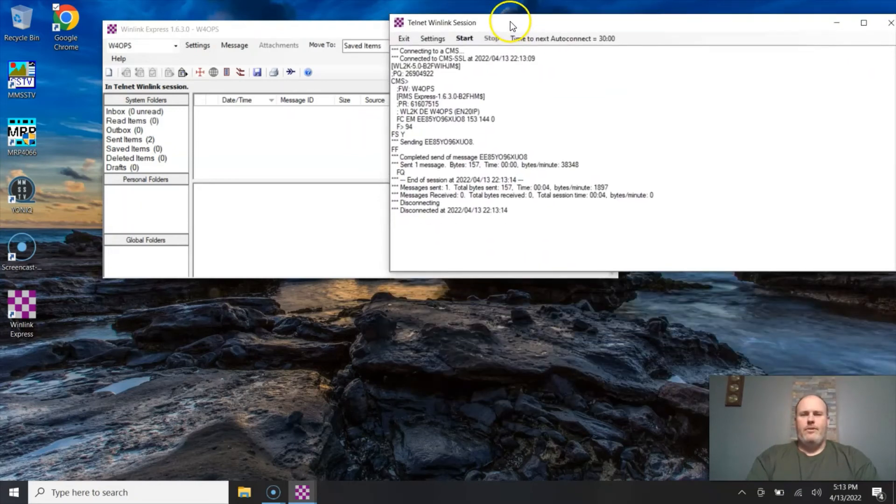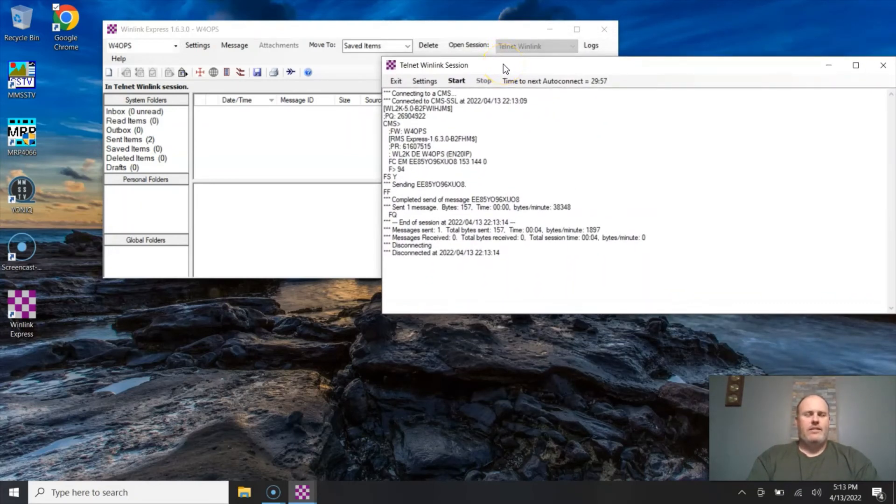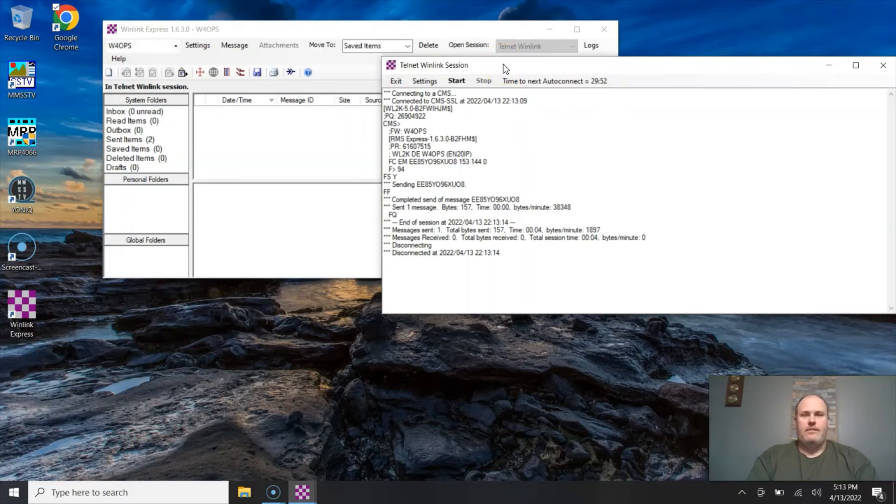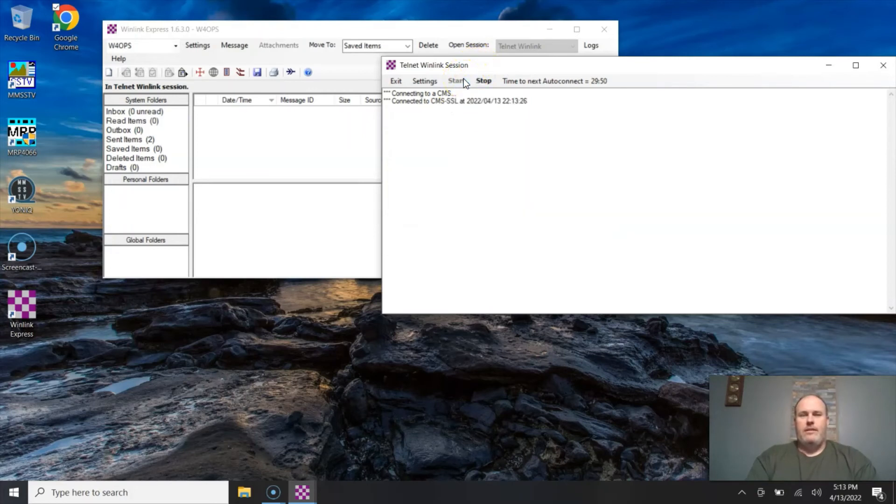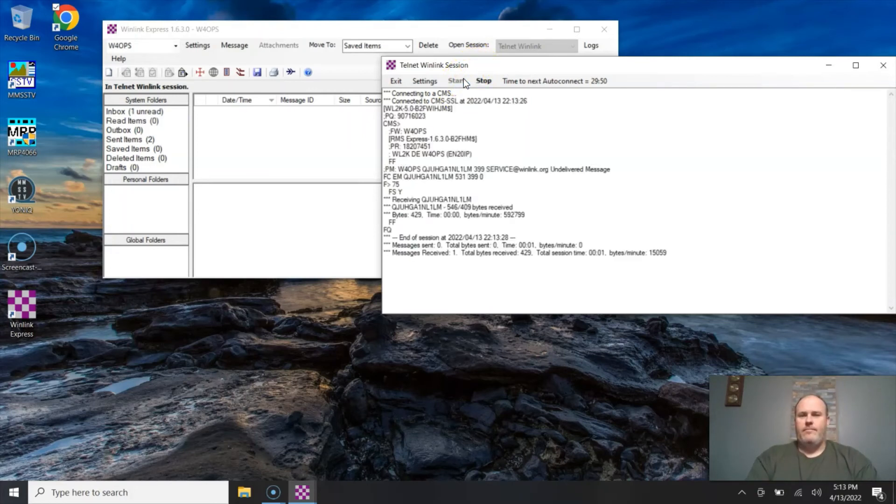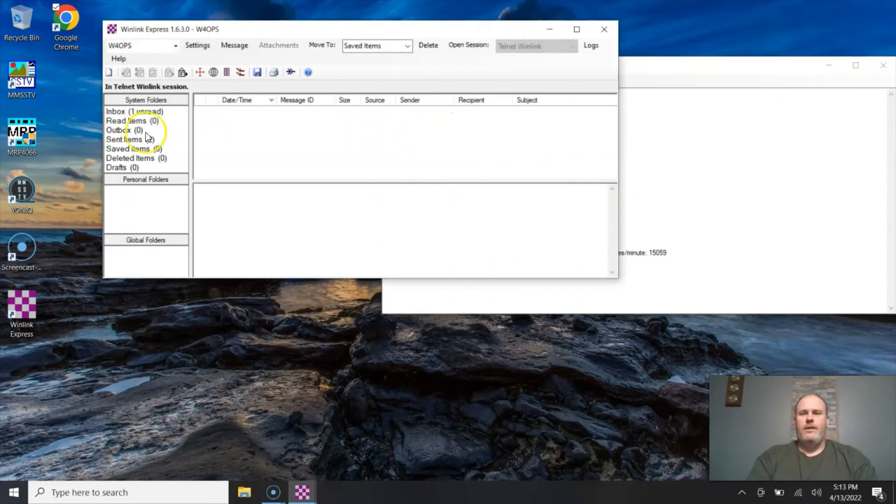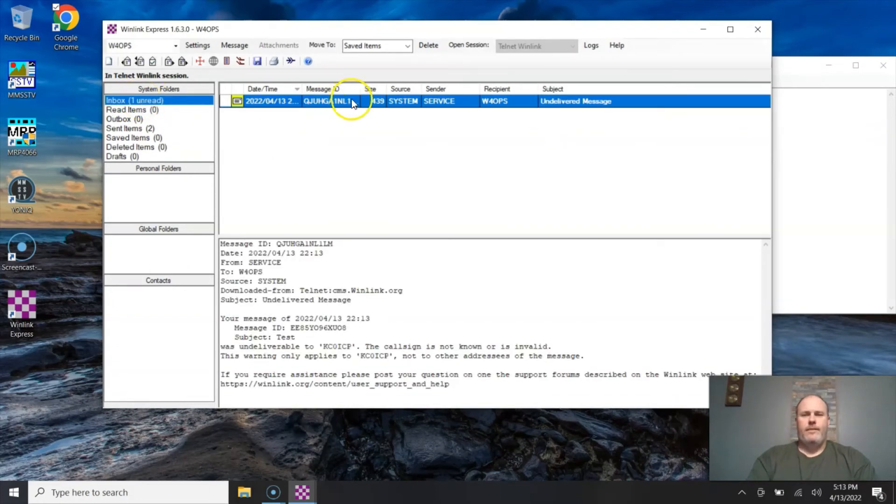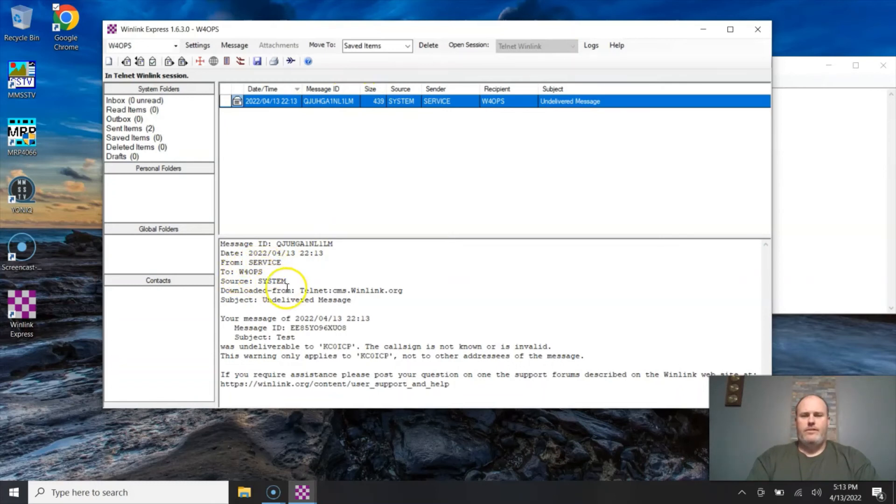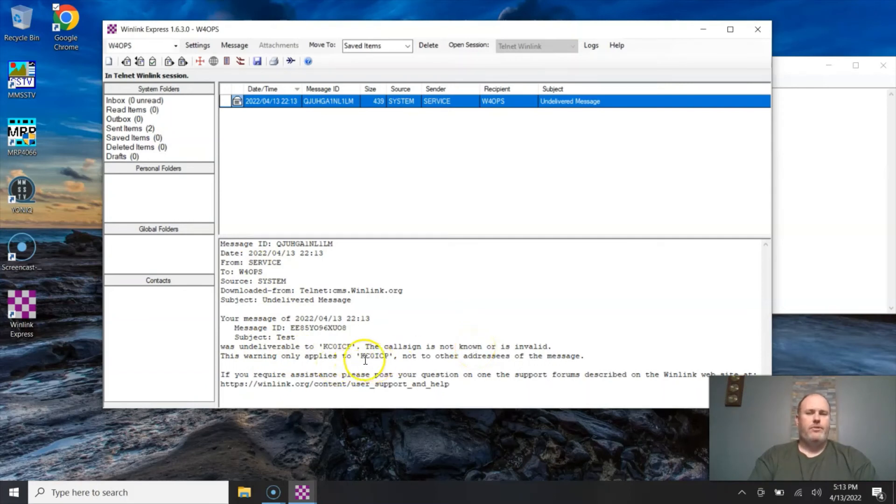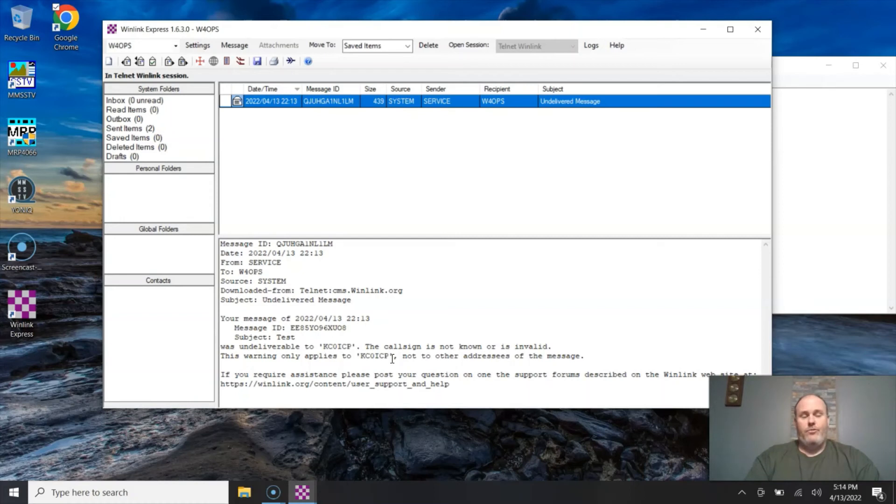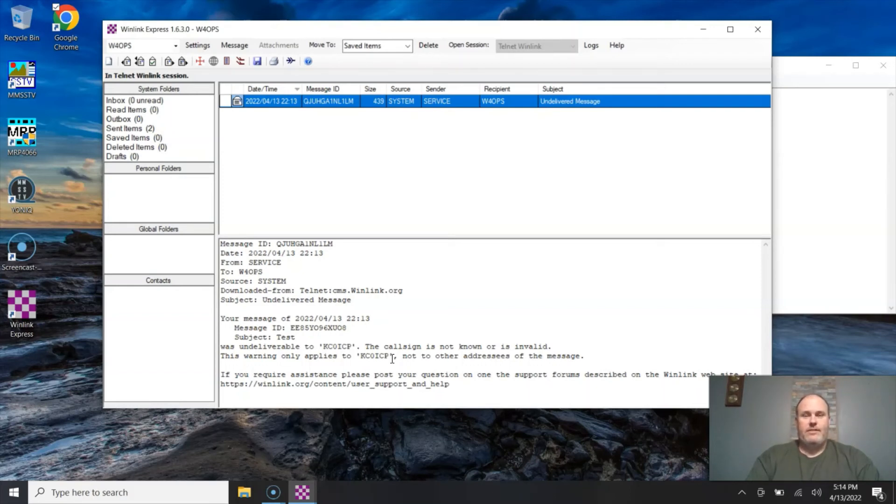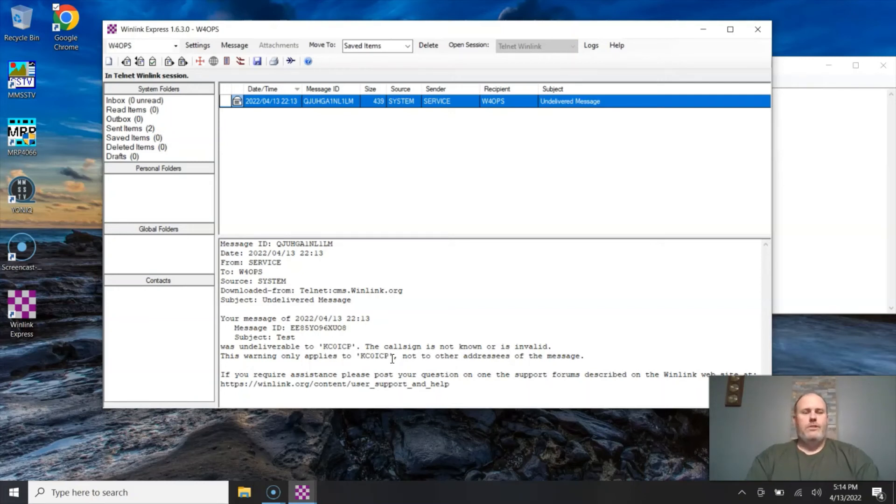Now I happen to know that call sign is not active on the WinLink Express network. So WinLink Express is going to email me back and say, hey, I can't send this email. Let's see how fast it does that. It already did it. So let's go back to my main window. You can see I have in my inbox one unread email and it's from the service, the system. And it says it's undeliverable. The call sign is not known or invalid. This warning applies only to this call sign. So if I had sent out an email to everyone in the club, everyone in the club who had a WinLink address would have gotten it, and I would have gotten an email back for all the people who haven't signed up for the WinLink system. So this lets you know that your email went through or your email was undeliverable, which is really nice.